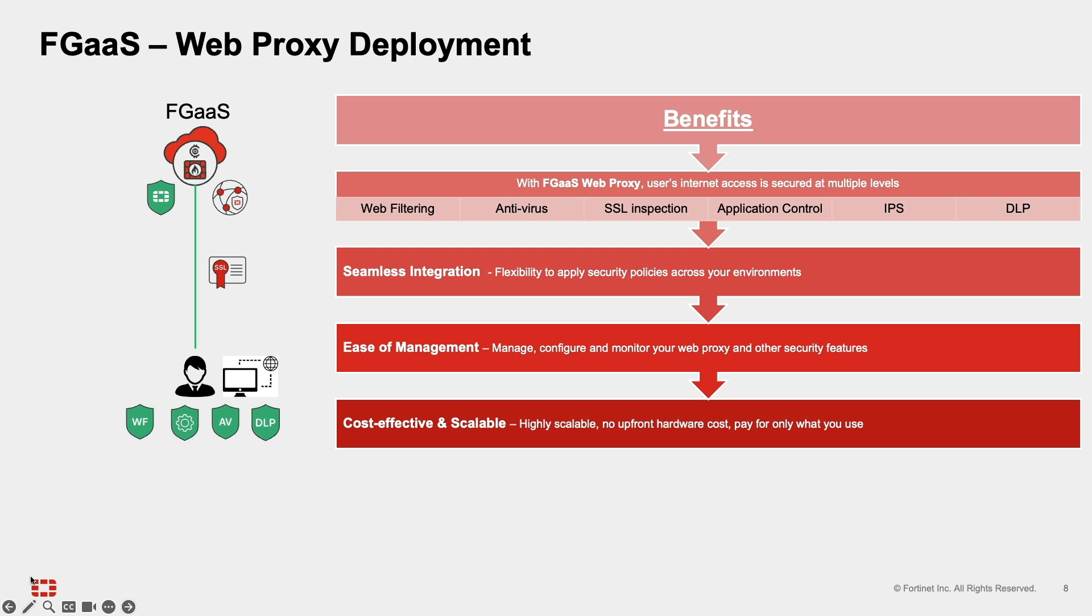Ease of management to manage, configure, and monitor your web proxy and other security features. Cost effective and scalability - being a cloud-based solution, FortiGate as a service is highly scalable, allowing you to pay for only what you use with no upfront hardware cost or complex maintenance schedules required.